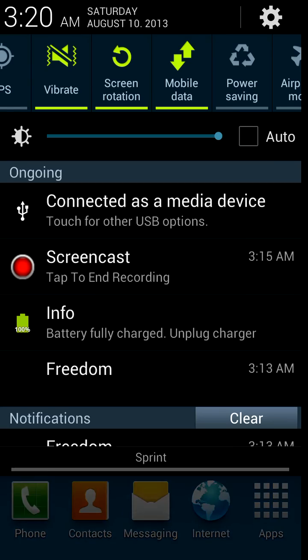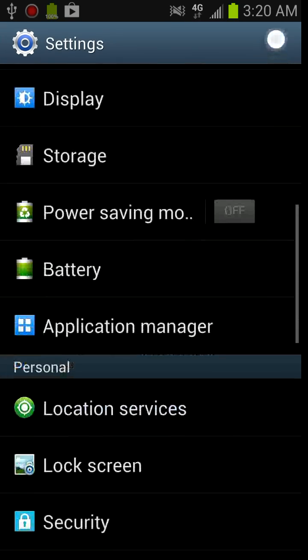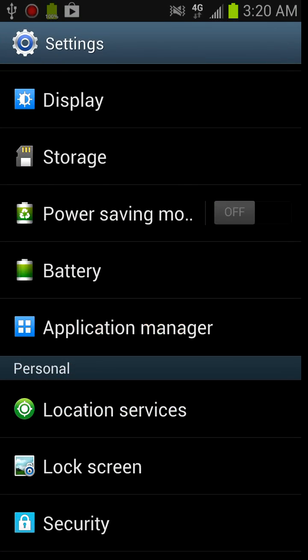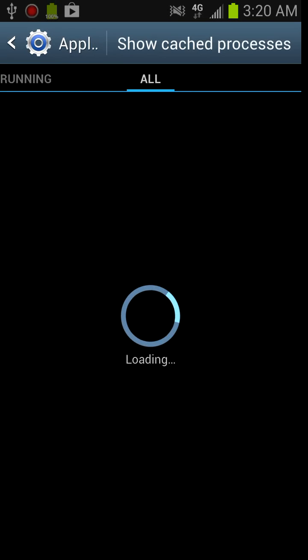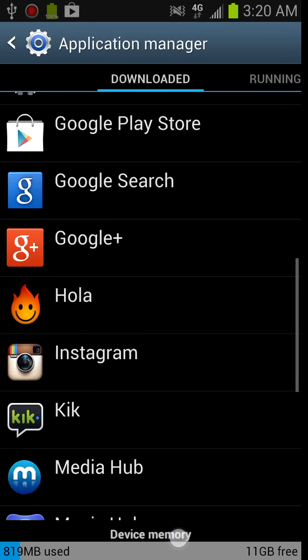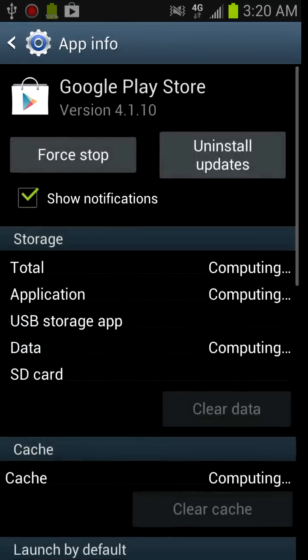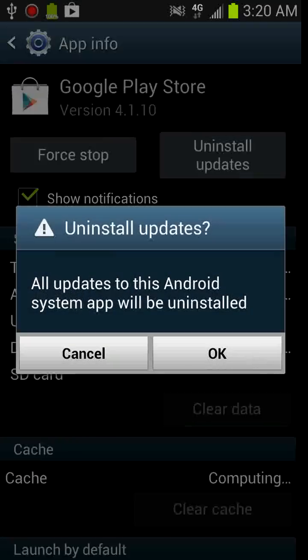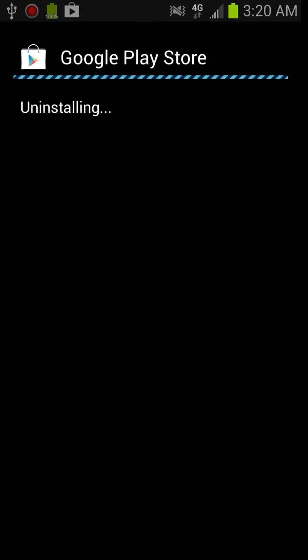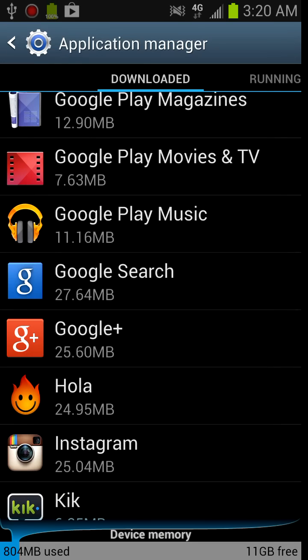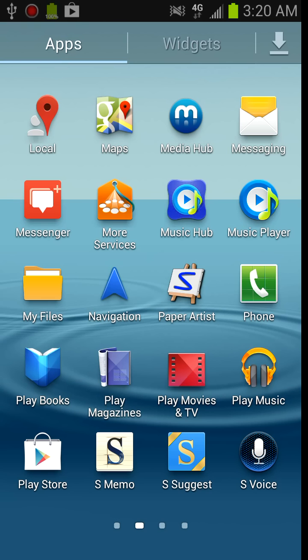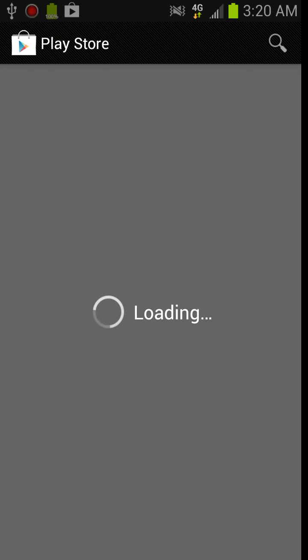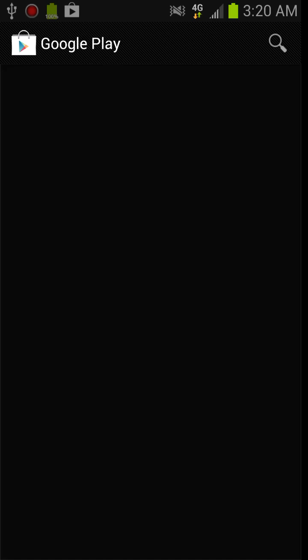And then after that, you have to go into application manager. It's also in the downloaded section. Go into Google Play Store and uninstall updates. Because Freedom isn't compatible with the new Play Store, so once you uninstall the Play Store, it goes back to the original design. The original sort of design, which is this look. And then you'll notice that Freedom is compatible with it.